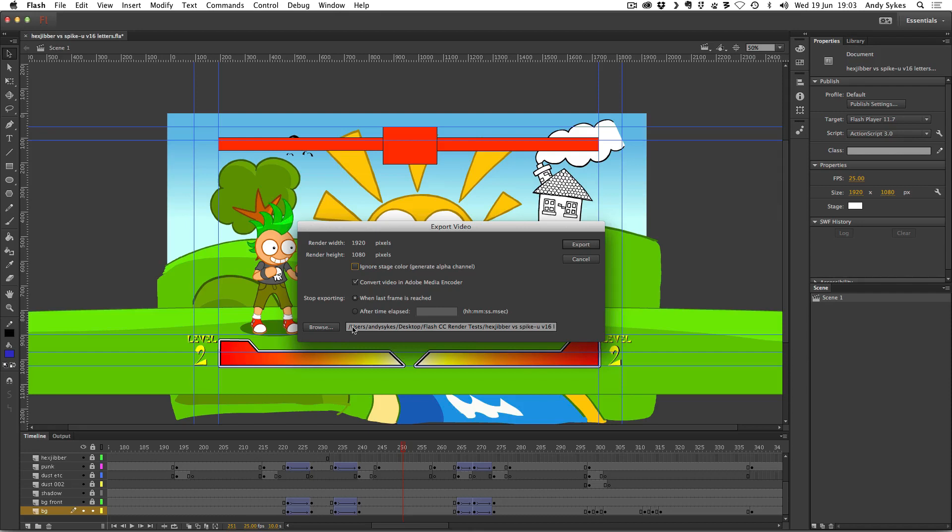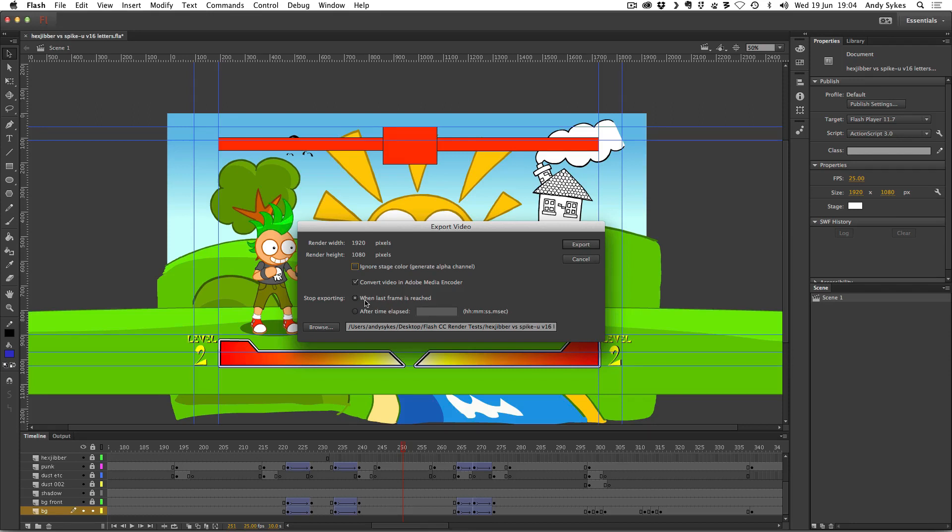If you want, you can just export part of the animation by entering a time here so it stops after this time has elapsed. I'm going to leave it on when the last frame is reached. So I'm just going to click Export.